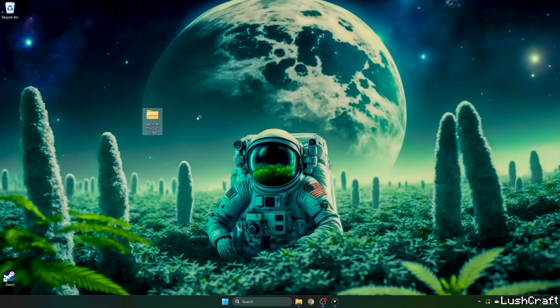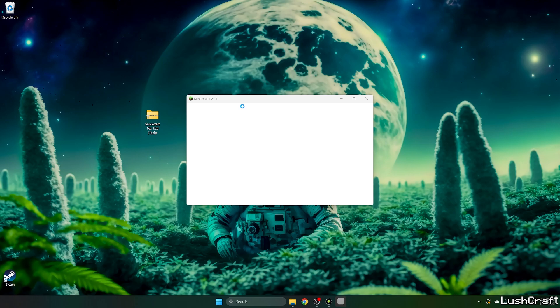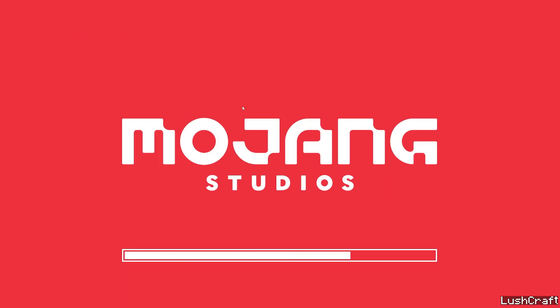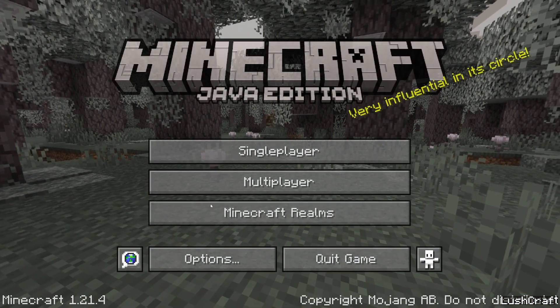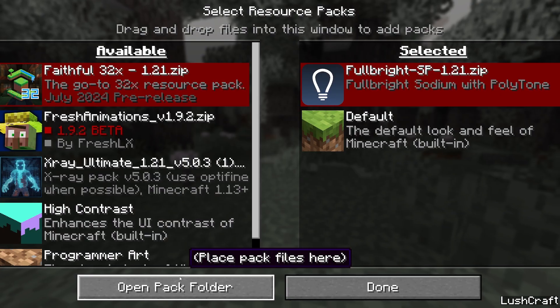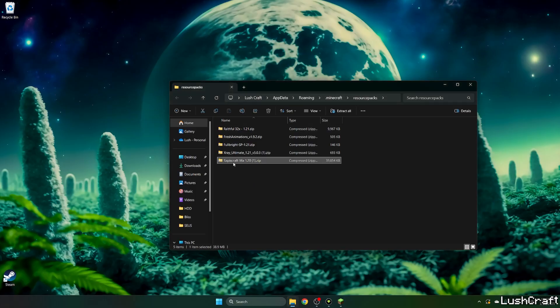That's basically everything. So finally we are waiting for Minecraft to launch, and after that we'll get to options, resource pack, and hit open pack folder. Now take the Sapix Craft texture pack and drop it into the resource pack folder.